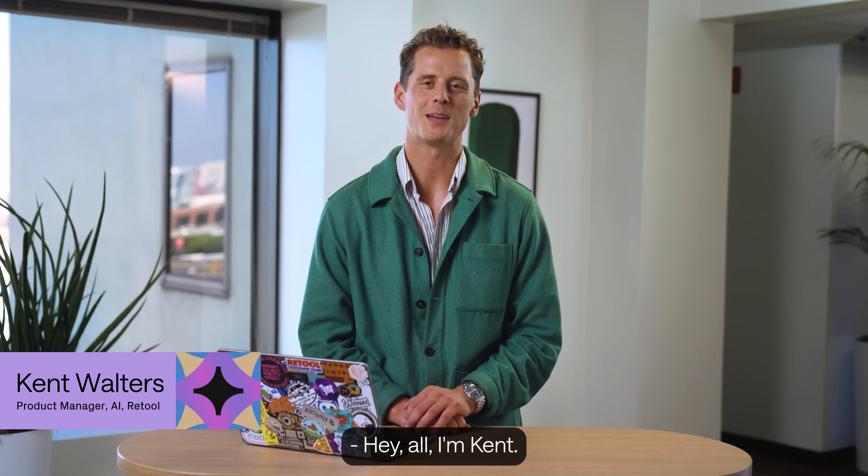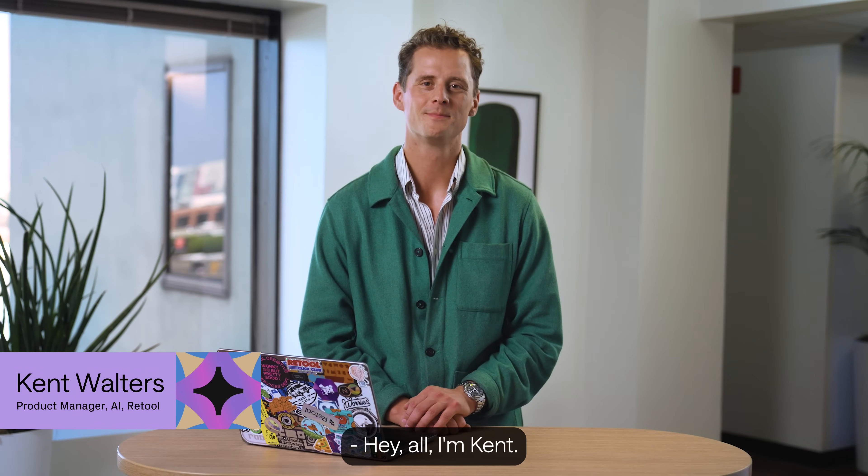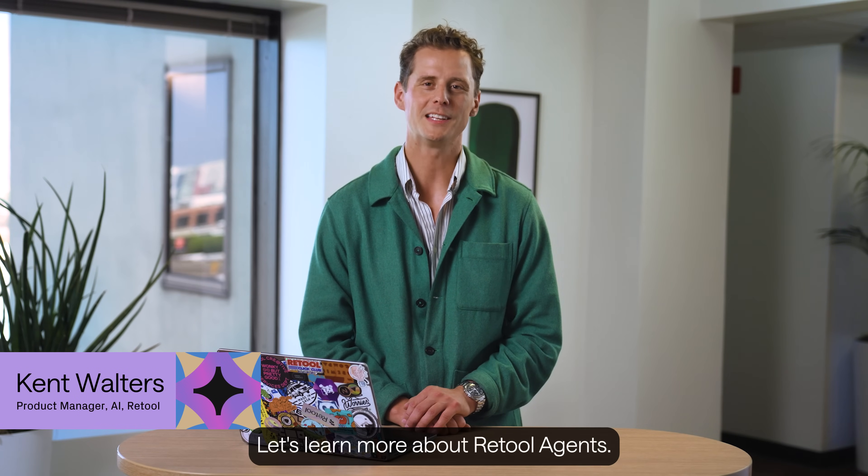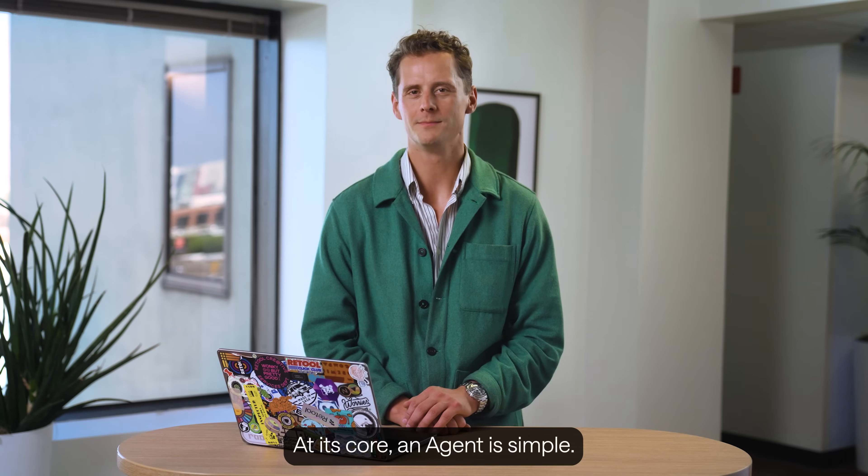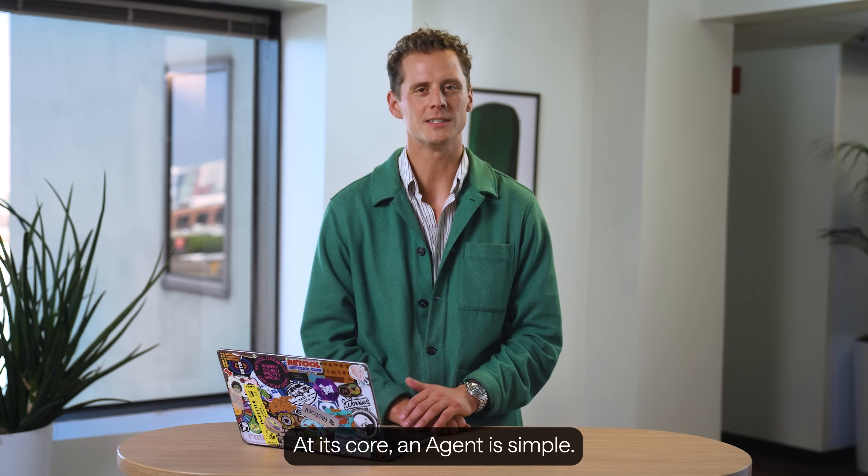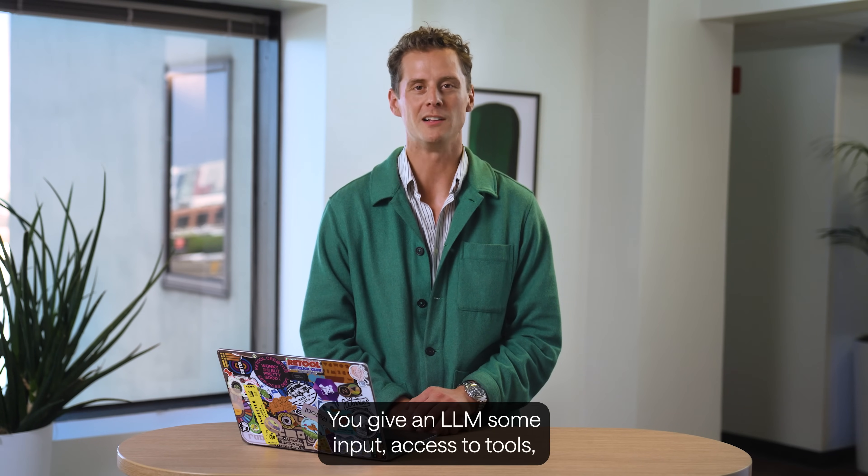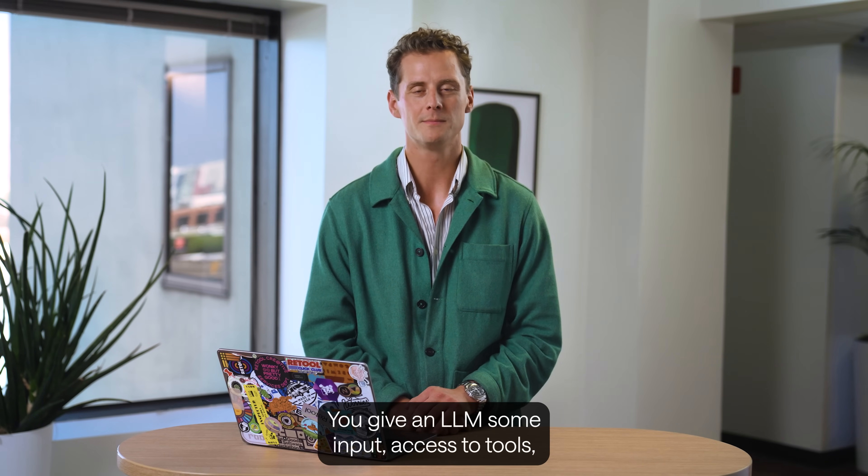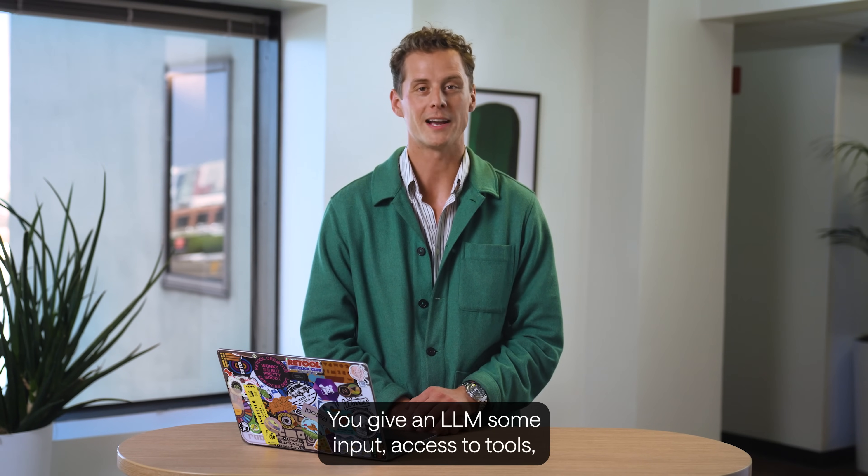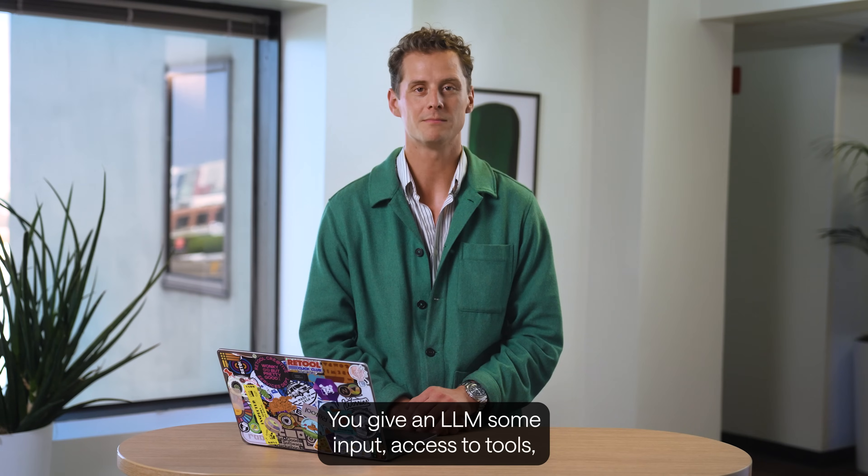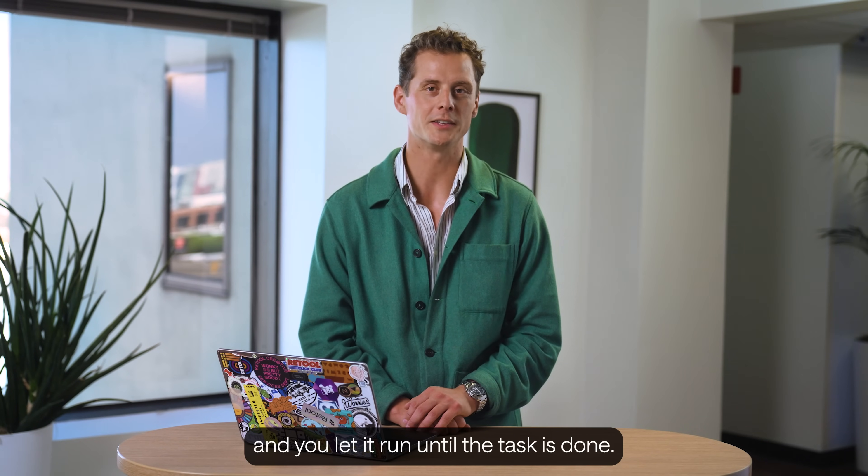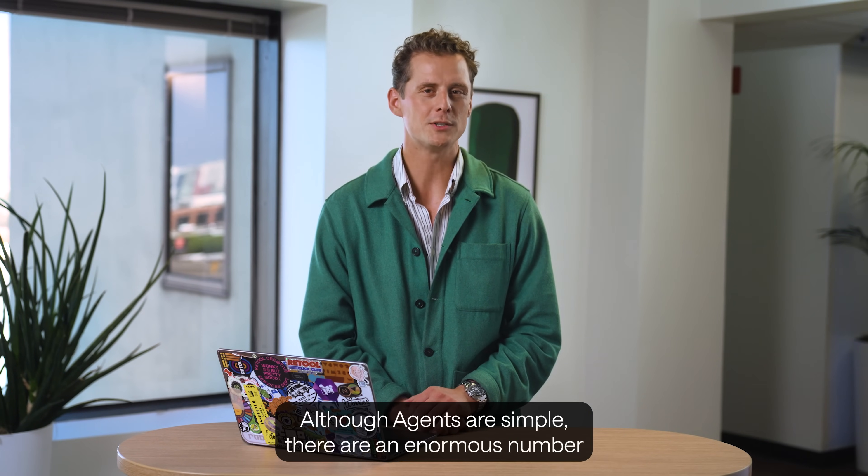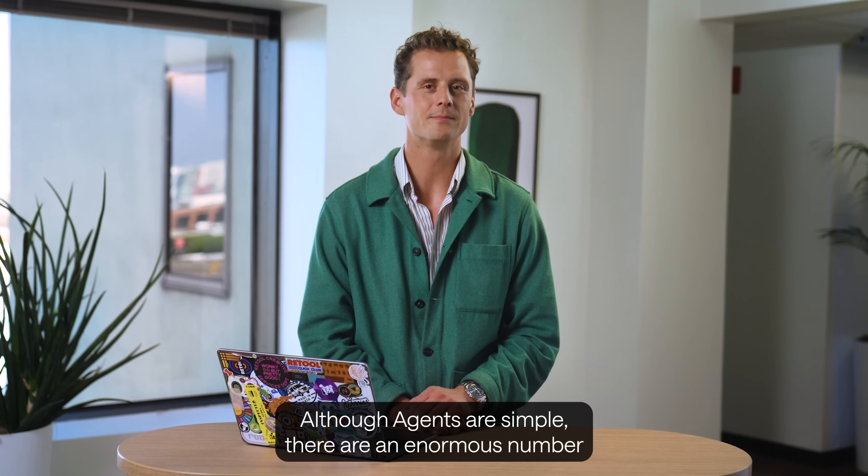Hey y'all. I'm Kent. Let's learn more about Retool agents. At its core, an agent is simple. You give an LLM some input, access to tools, and you let it run until the task is done.